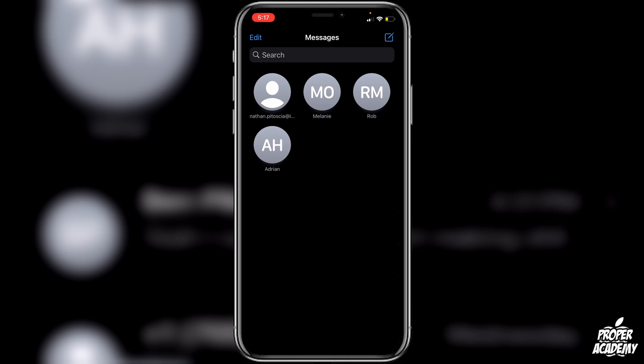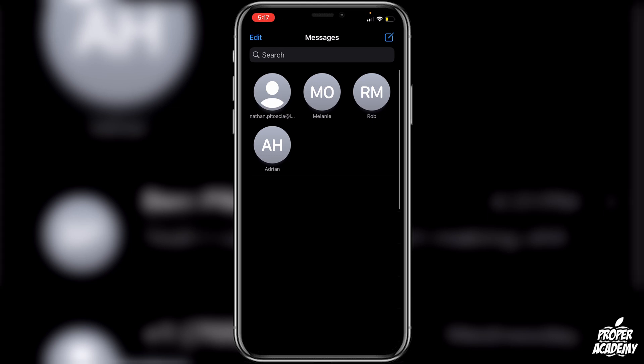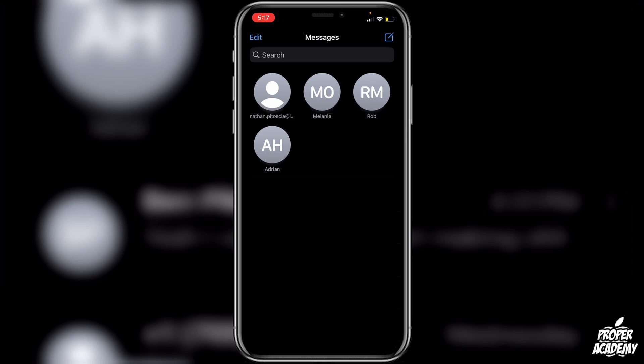So whenever they send you a text message a little speech bubble will pop up on top of their little circle right there which is actually kind of cool. You don't have to fully open the message to see what the message is about which is really nice.